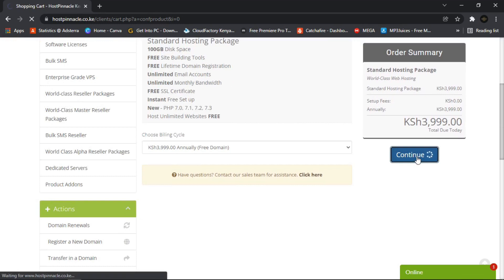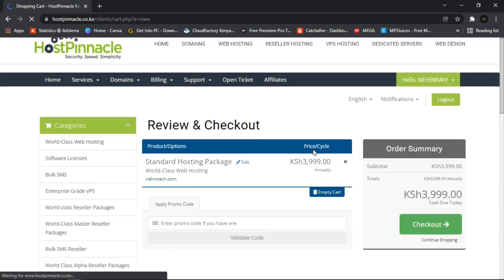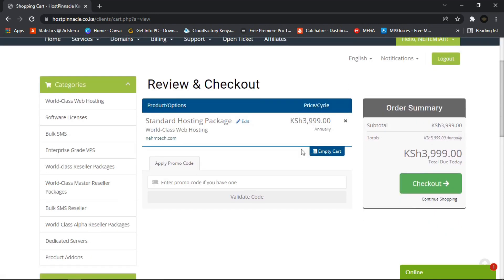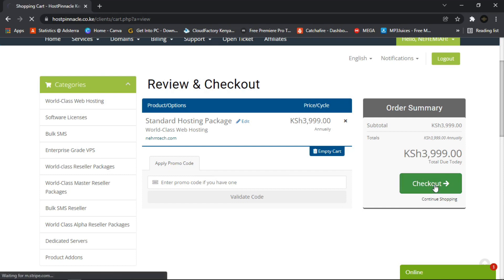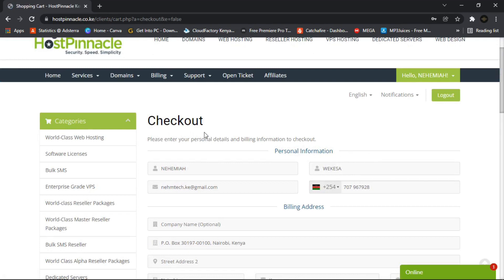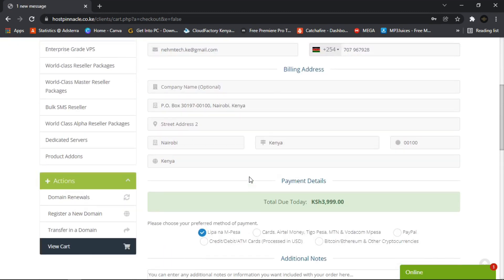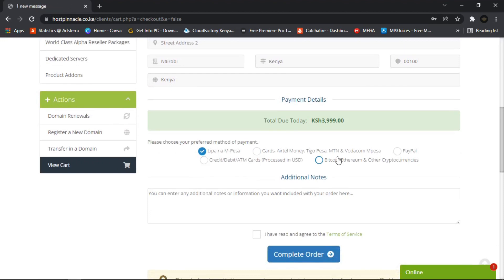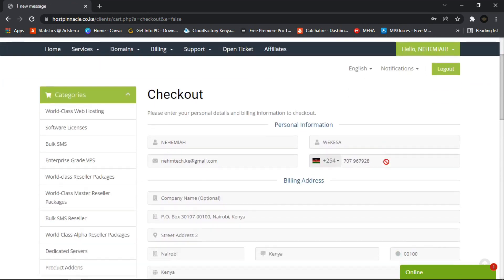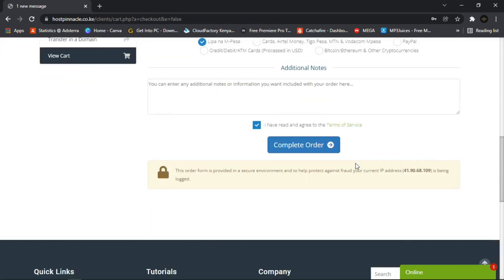On the review and checkout page, if everything looks correct, click Check Out. You'll fill in your personal information and then choose your payment method. I'm using M-Pesa (Lipa na M-Pesa), but you can also use PayPal, credit cards, or Bitcoin — the platform supports many payment methods. When you're done, click Complete Order.